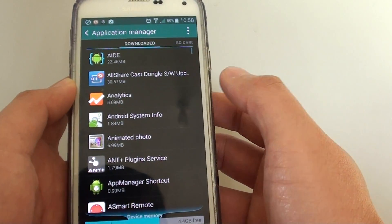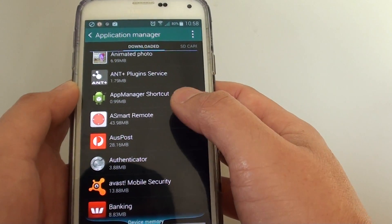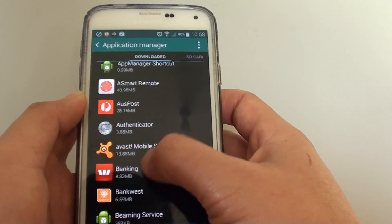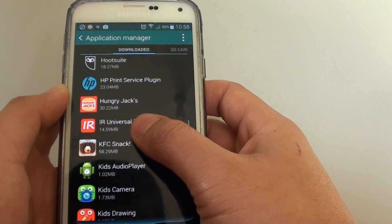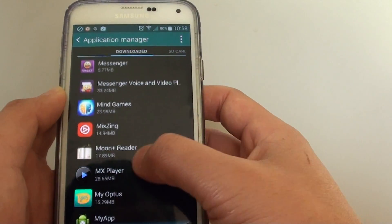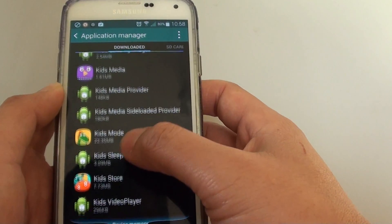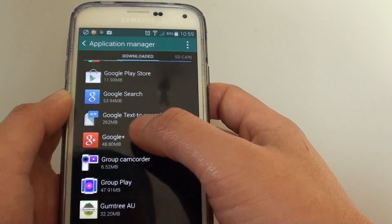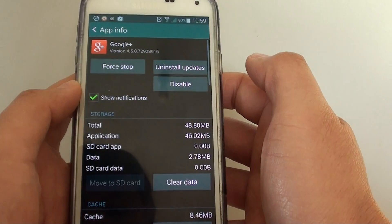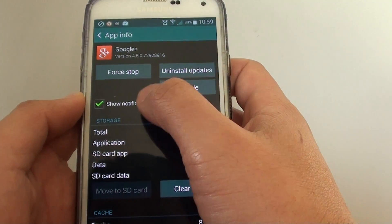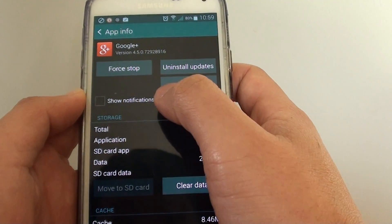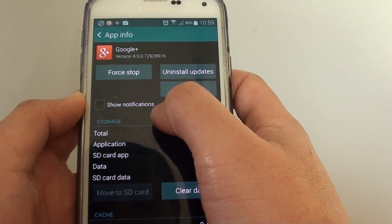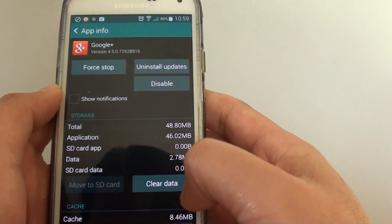From here, you can choose the app you want to turn off notifications for. Let's say I want to find the Google Plus app because I'm getting a lot of notifications from them. I'll find Google Plus—see this app here. Now I don't want to receive any more notifications, so I just untick the show notifications checkbox. This disables notifications from this particular app only.